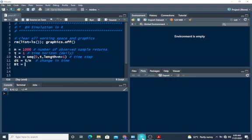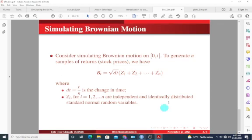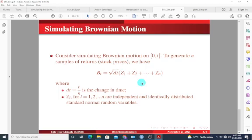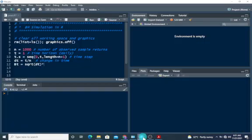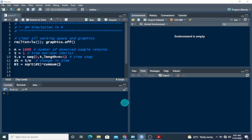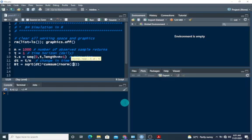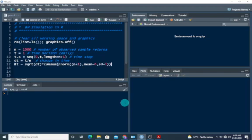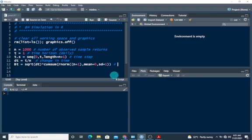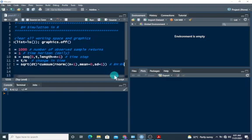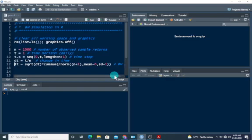Then we also need the Brownian motion, the random variable. So dt is going to be square root of dt, multiply this by the sum of the independent and identically distributed standard normal random variables. And we're going to use the cumsum function in R to get this result. So cumsum function, random numbers. So we need n plus one, mean of zero, and the standard deviation is one. So we are good to go. This is basically defining the Brownian motion random variable. So once we have this, we should be good to go.